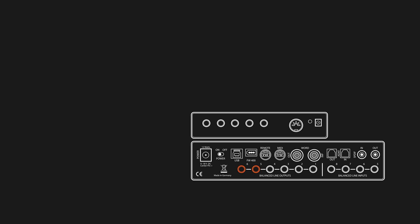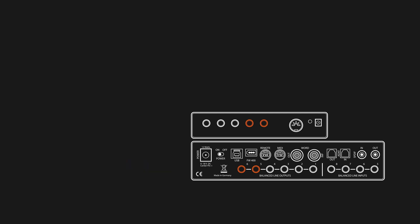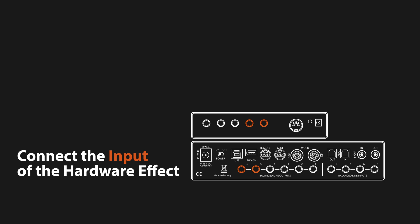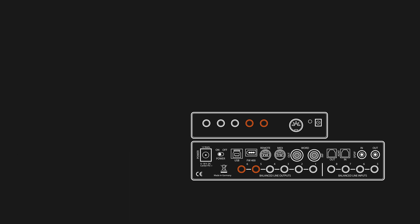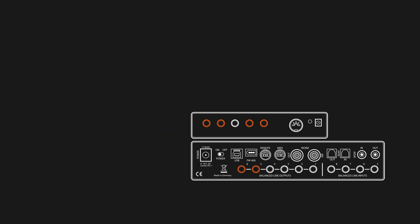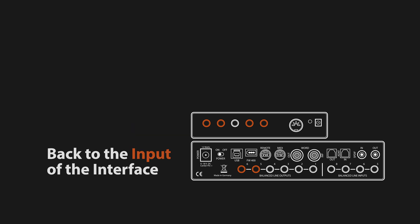Let's begin the installation by connecting analog outputs 5 and 6 of the FireFace UCX to the stereo input of the hardware effect. Next, we take the stereo output of the Zen delay and plug it into analog inputs 5 and 6 of the UCX.